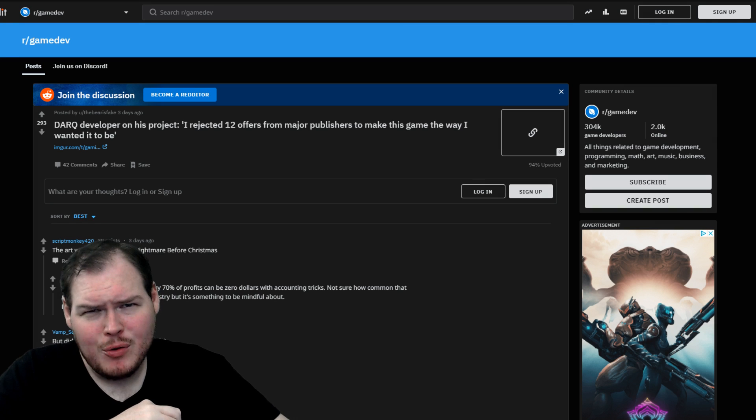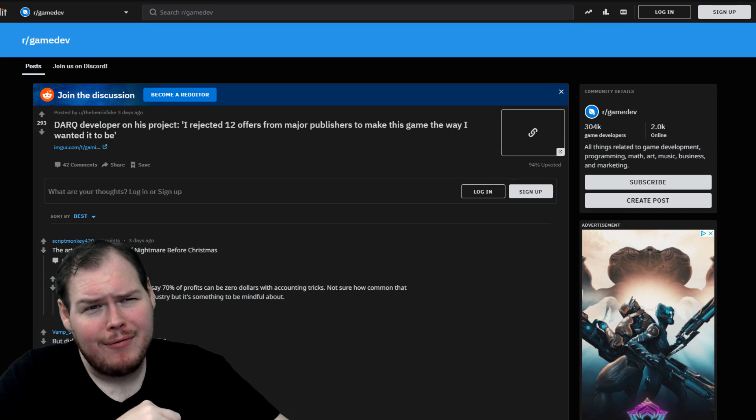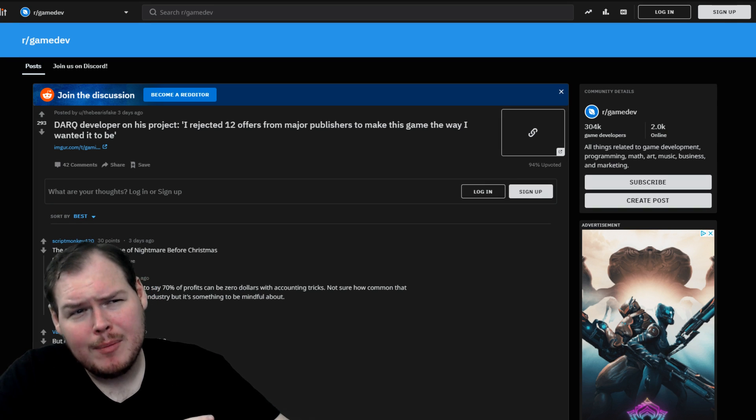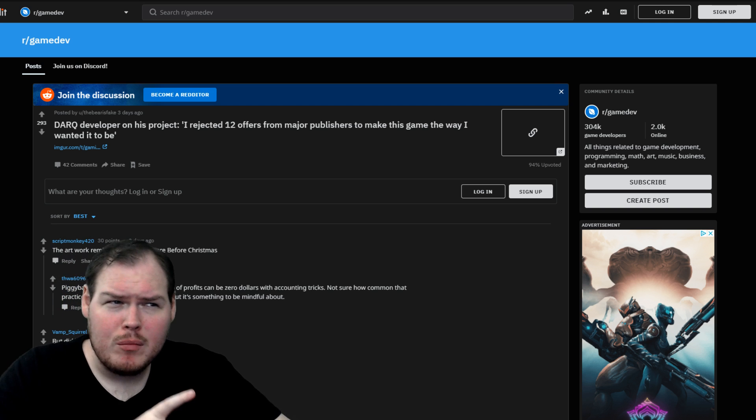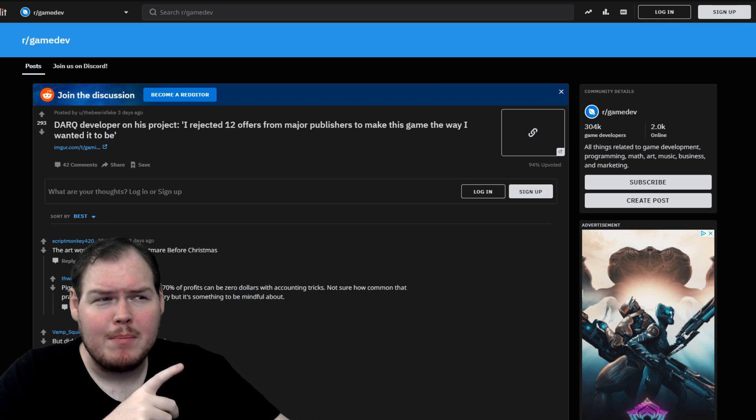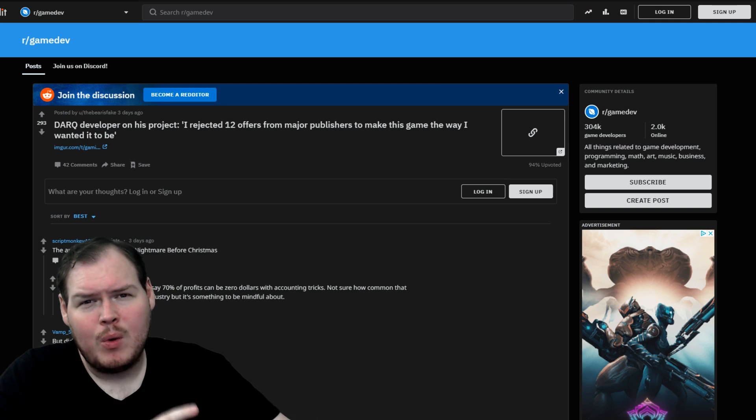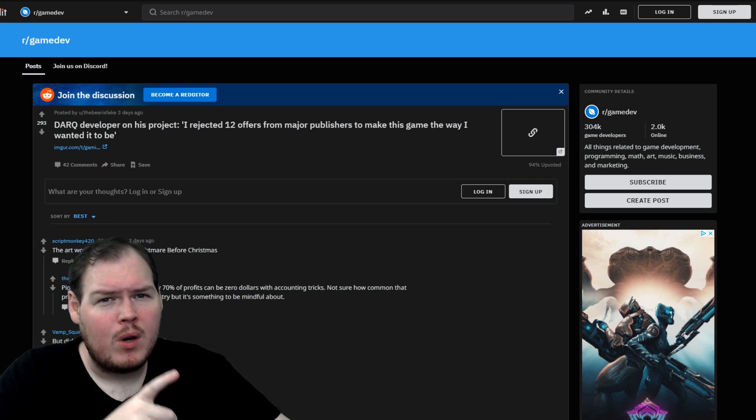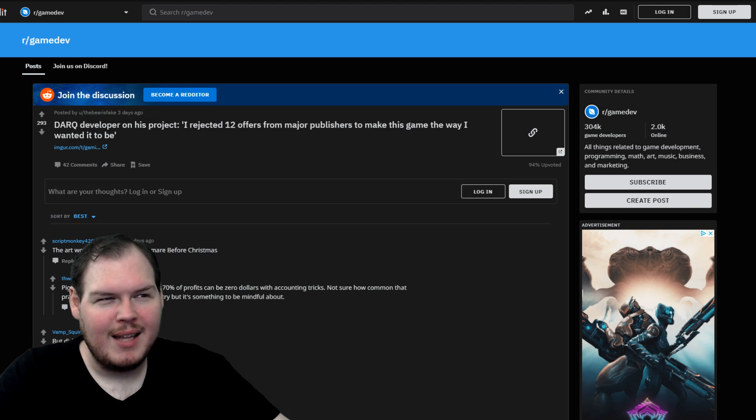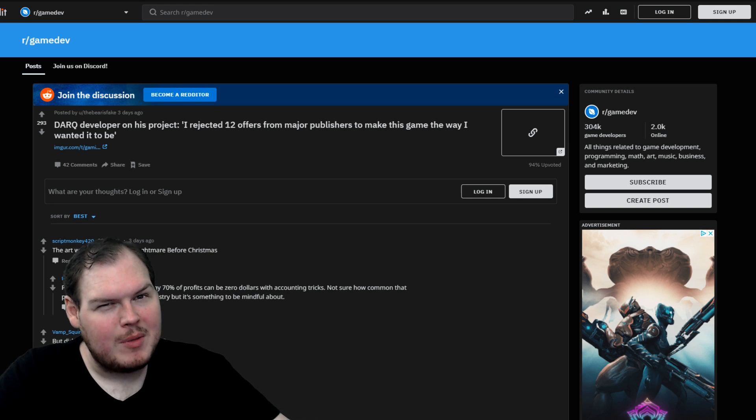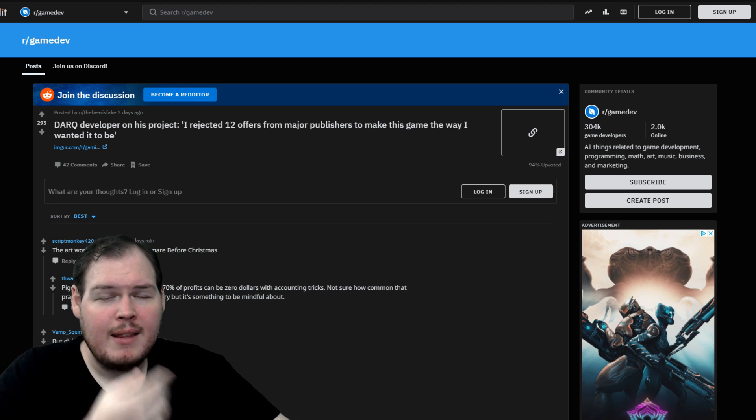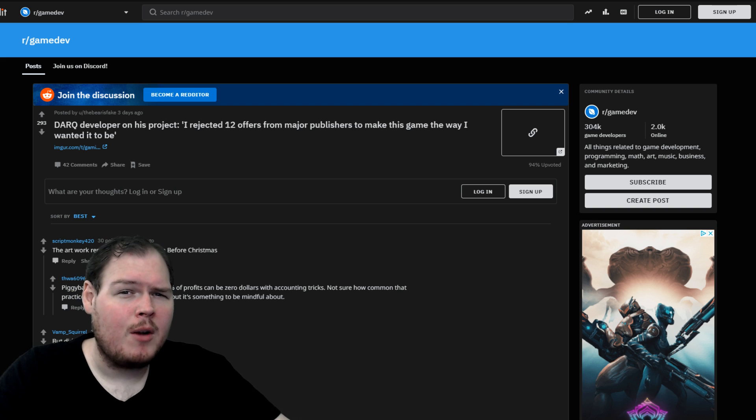Then an interesting little tidbit that I found. The dark developer said that he rejected 12 offers from major publishers to make the game the way they wanted it to be. Nice to see that indies still have that sense of pride and accomplishment in their work. They don't want to sell out 100% completely.